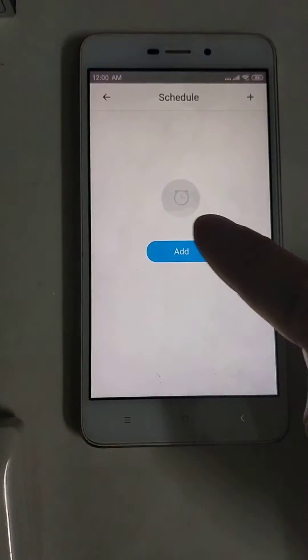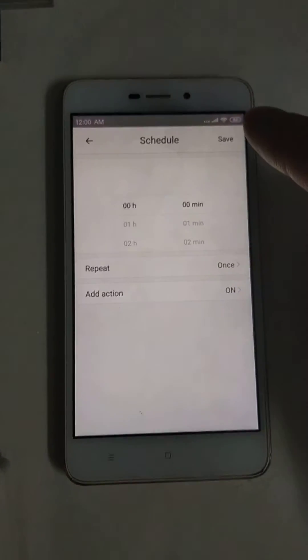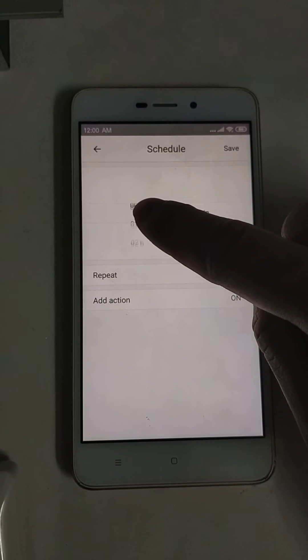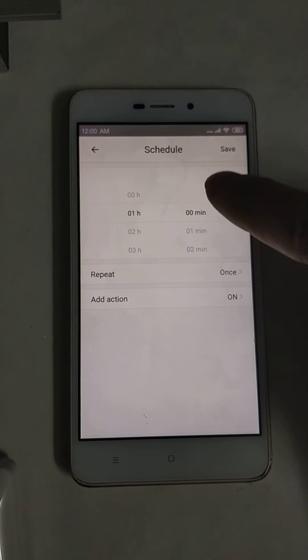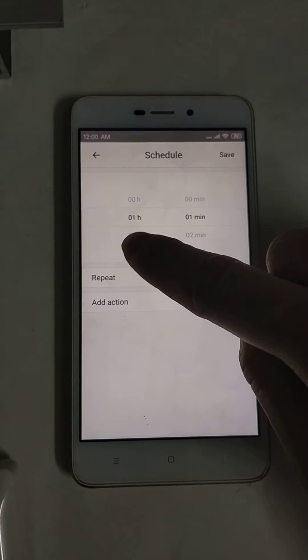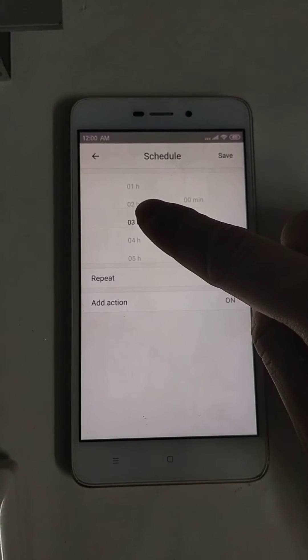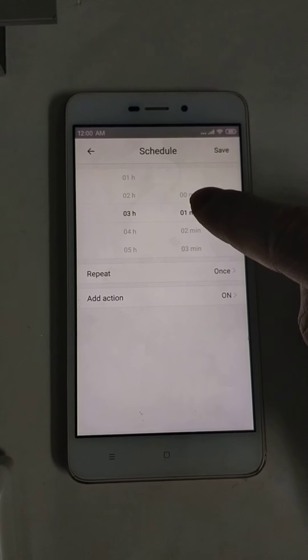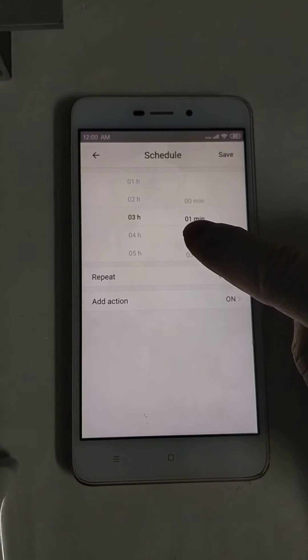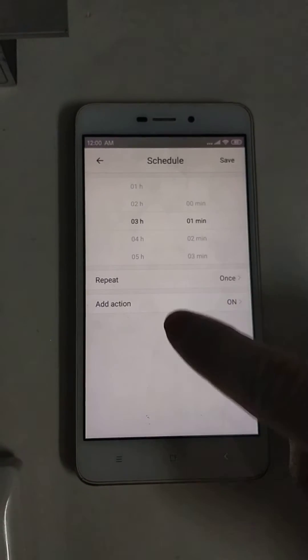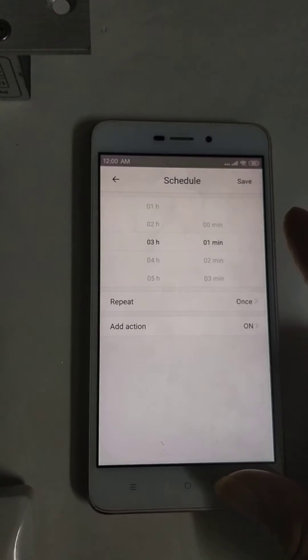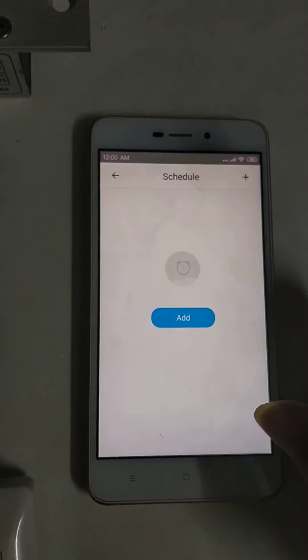Users can set the time to schedule the unlock time. For example, 3 hours, 1 minute, save, and the lock will work.